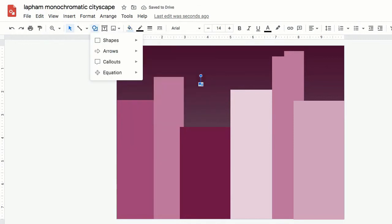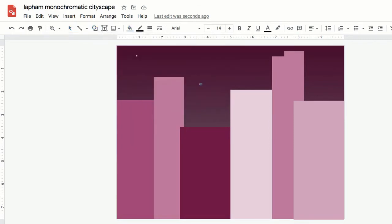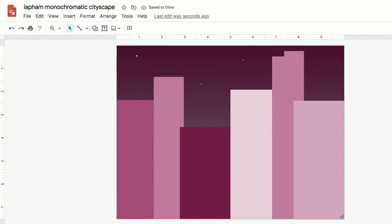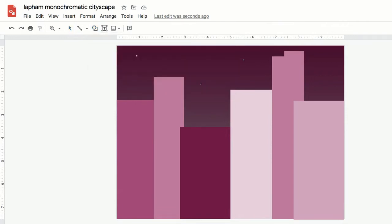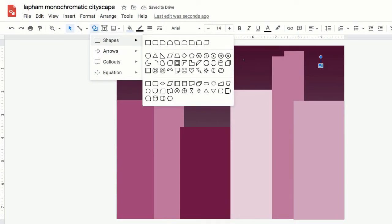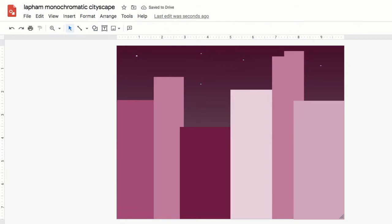Or I could use the copy and paste function. To copy and paste you would use that little arrow key and go up under edit and scroll down to copy and then do the same thing. Scroll down to paste and you get your star copied and pasted.